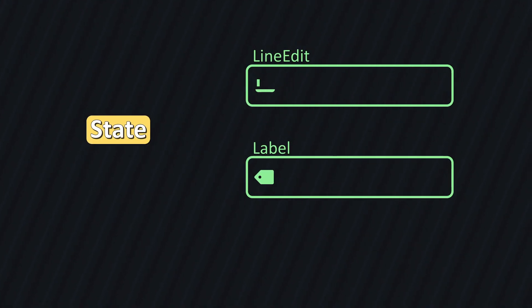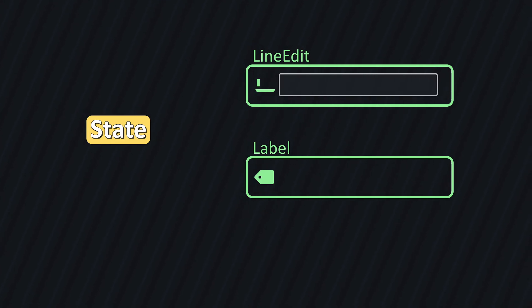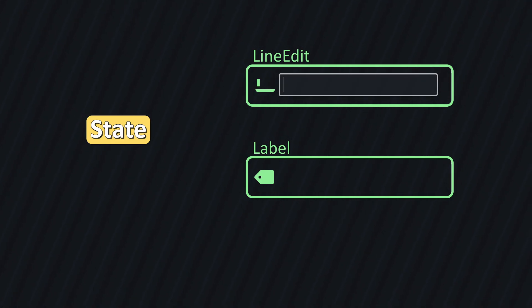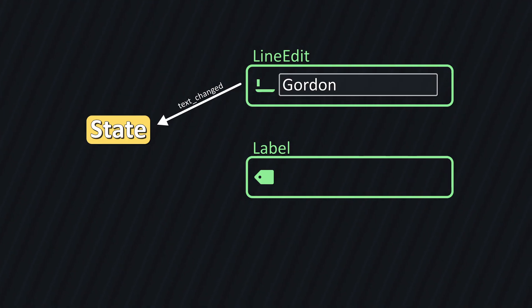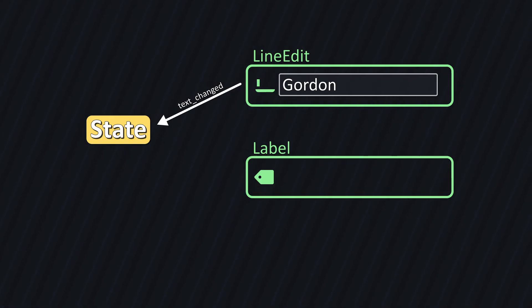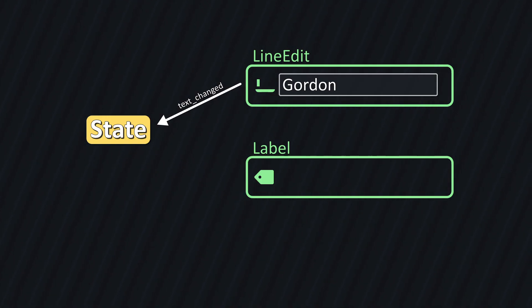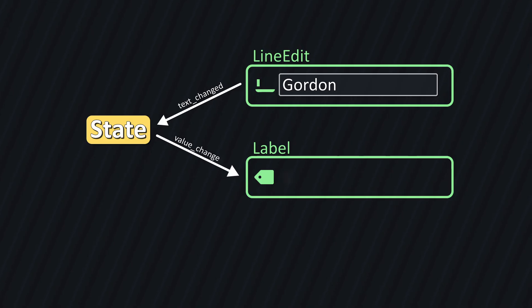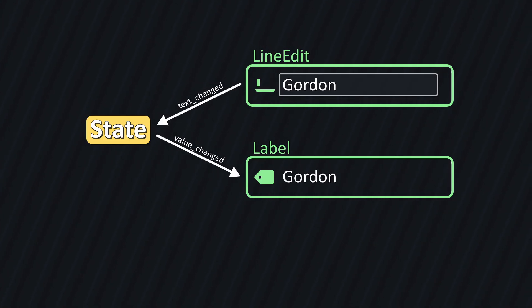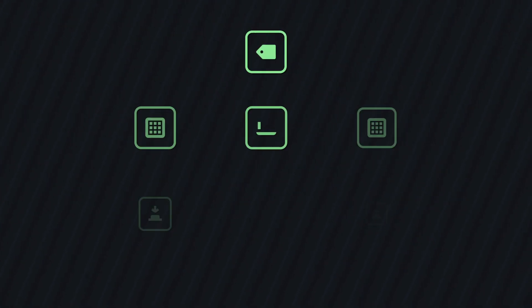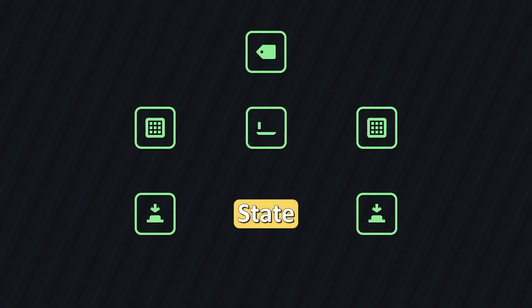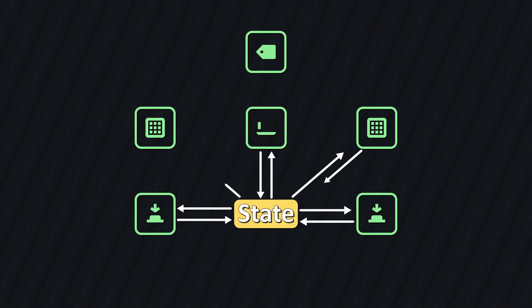Here's how it'll work. Say we have our state, a line edit, and a label. When I type something into the line edit, the text changed signal is emitted, which we'll connect a function to that updates the state. Meanwhile, the state contains a value changed signal that we connect to another function, which writes the data into our label's text property. By going through these signals, we're avoiding any direct interaction between our two controls. Our components are now completely independent from each other and only ever interact with the state.